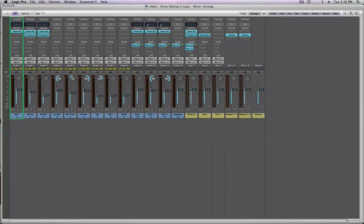Now that all our tracks are grouped together, we are ready to edit our drums in Logic Pro. Let's go into the Arrange window with Apple One.